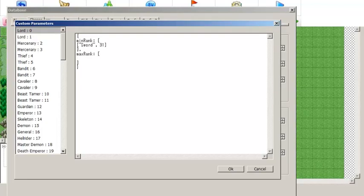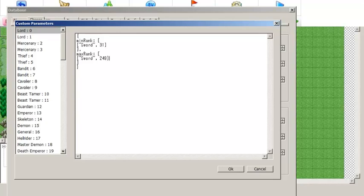Setting a minimum rank of 31 will make sure that the class always starts with a D in swords, because 31 is when you get a D for weapon ranks. For max weapon ranks, the parameter is maxRank, followed by another array. We'll make the maximum rank 249 — I believe that is just before S rank for swords. So what I've done here is ensure that the unpromoted lord class cannot get an S rank in swords, and they always start with a D in swords because the minimum rank is 31.